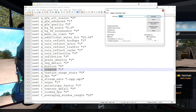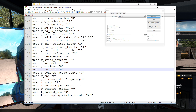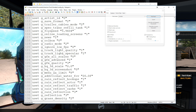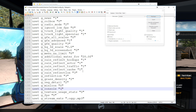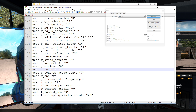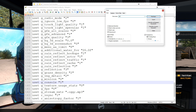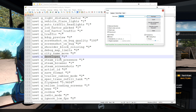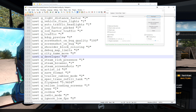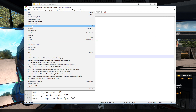Console shows up at the bottom — it'll look like 'g_console 0'. You're going to change that zero to a one. One means true, zero means false — basically yes or no, is it on or off. Then the other thing you need to change is the developer tool. Type in 'developer' and you'll find 'g_developer', also set to zero. Change that to one as well. Once you've changed both of those, click save.